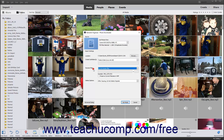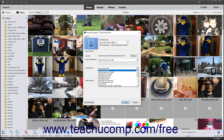The Rename Files field lets you rename the photos and videos as you import them into Photoshop Elements. You can use the Rename Files drop-down to select the pattern to use when renaming the imported files. To not rename the files, select the Do Not Rename Files choice from the drop-down menu.